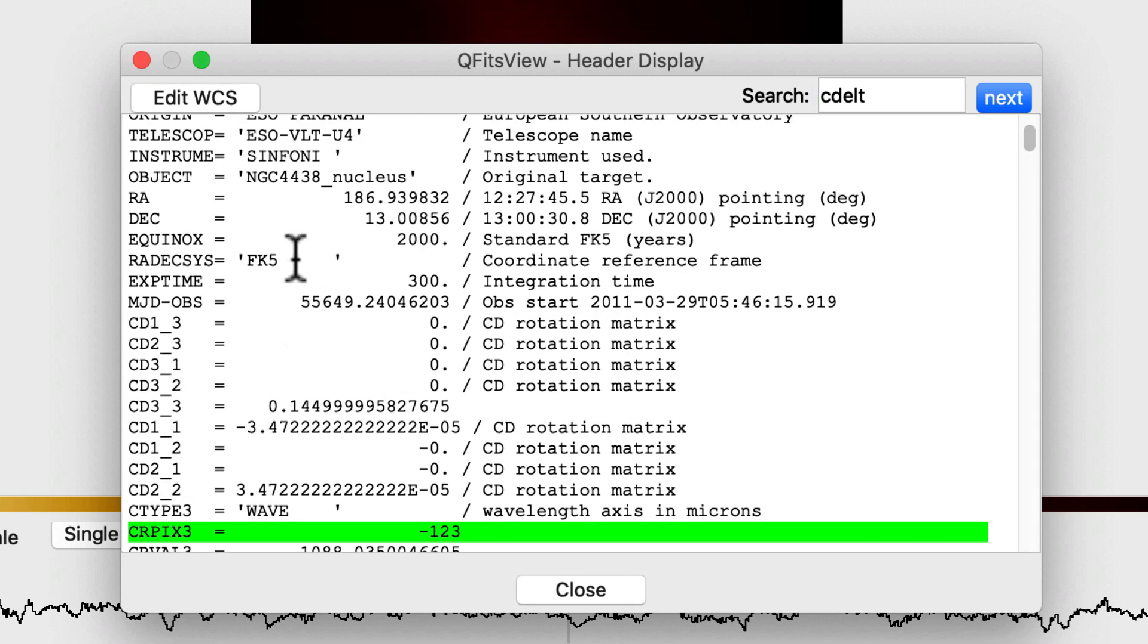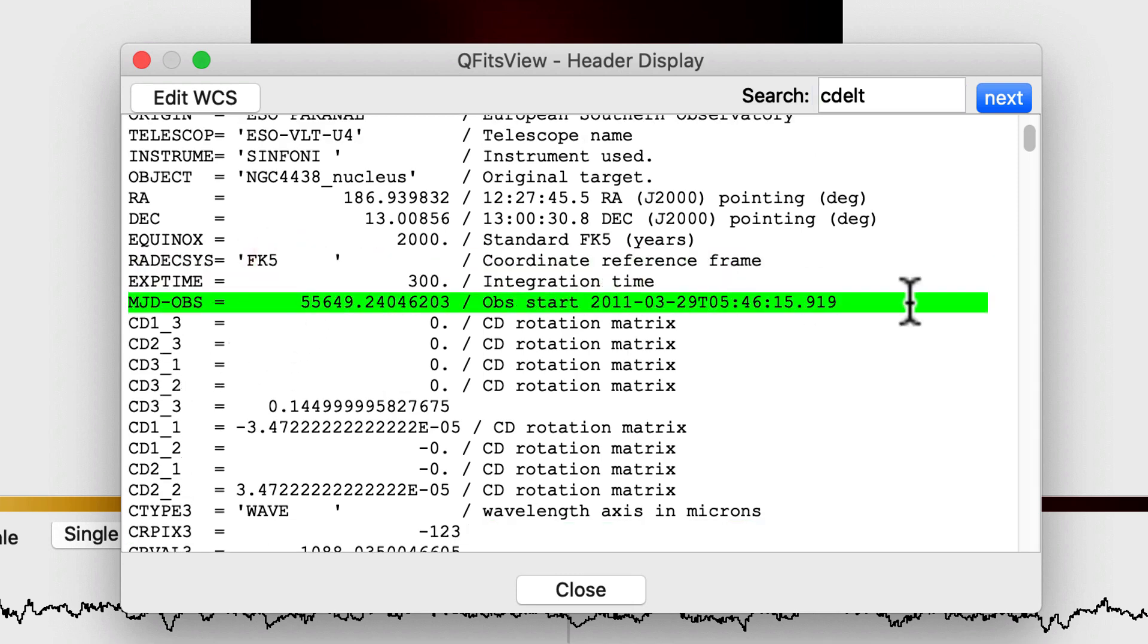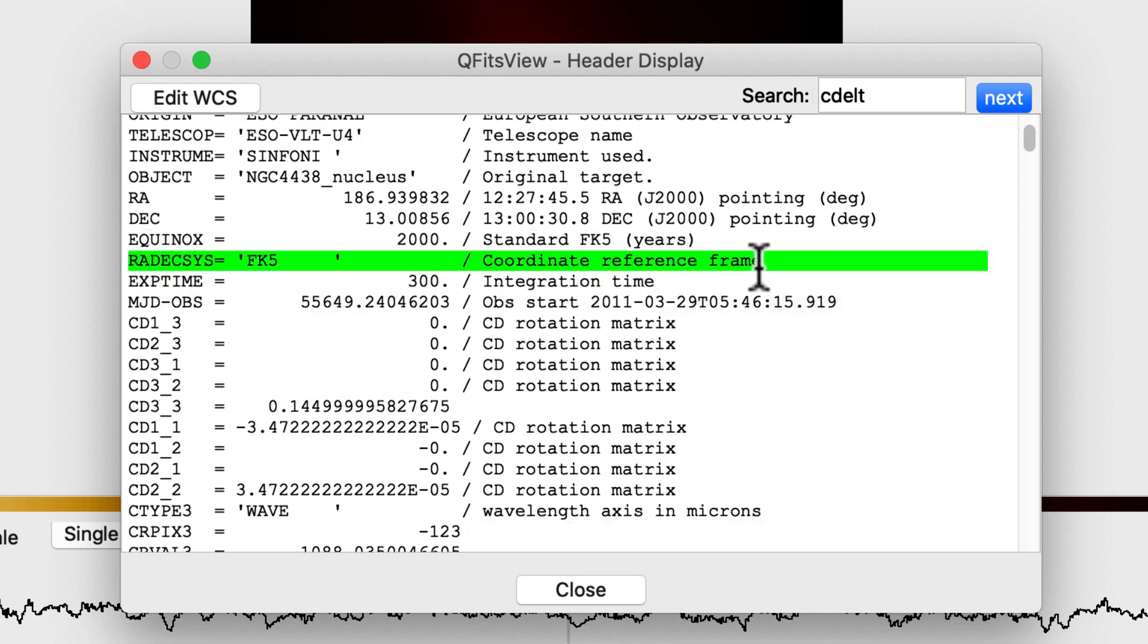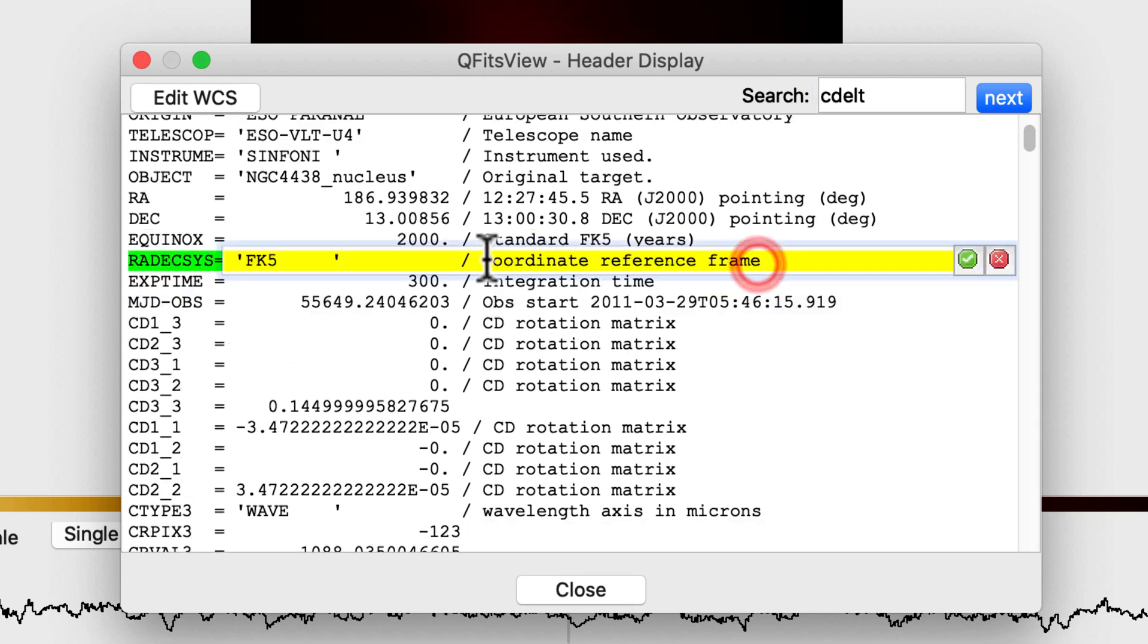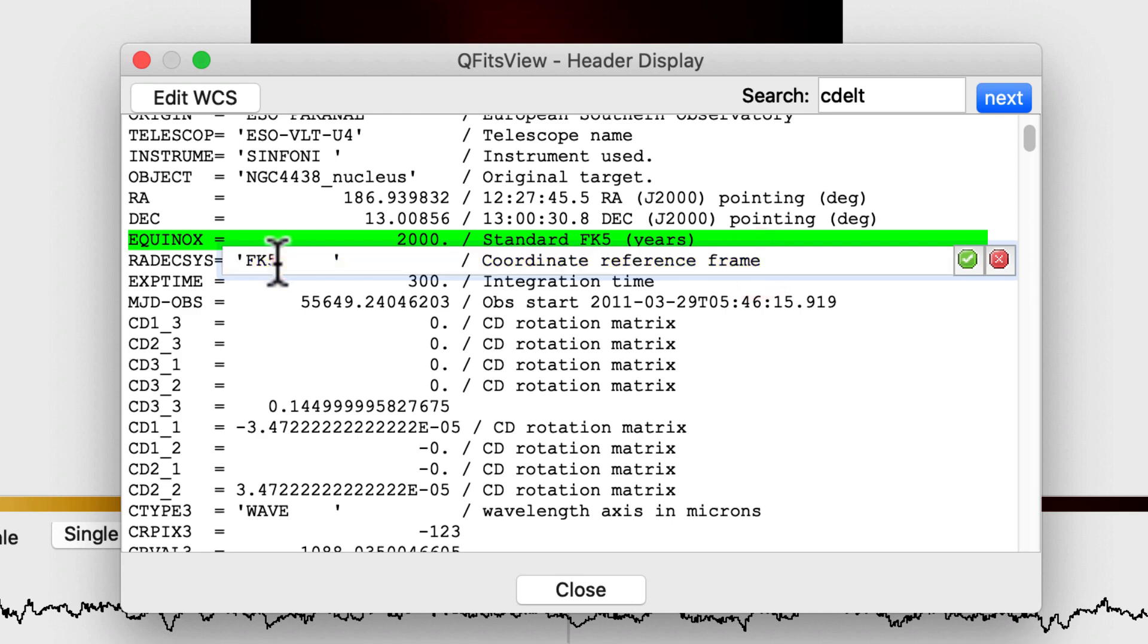You can manually edit the key values by double-clicking on a line, changing the value, then press enter or click the green tick.